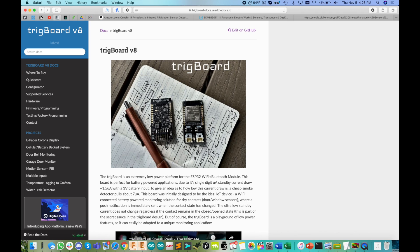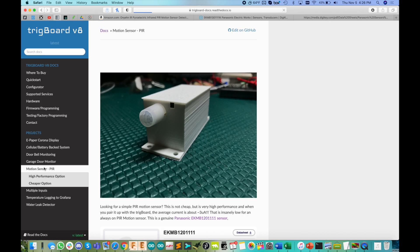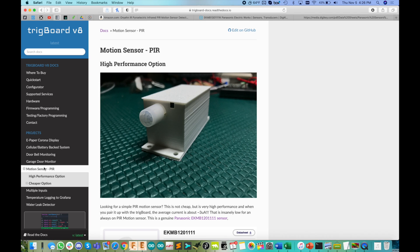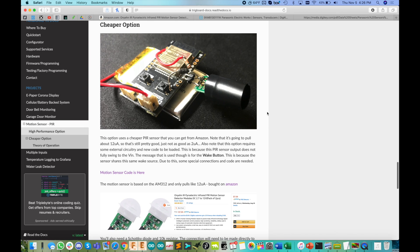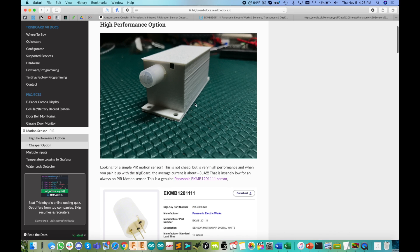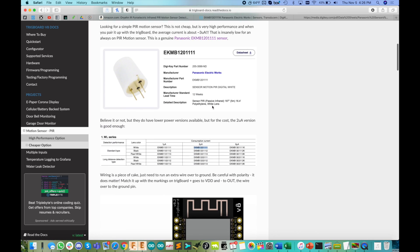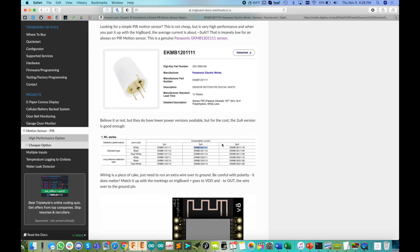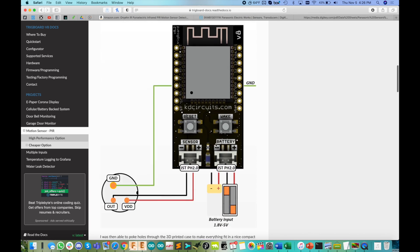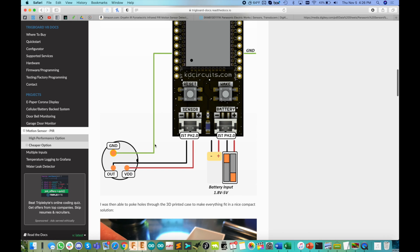As always over on the Trigboard VA docs, I've got this project documented over to the left here, motion sensor PIR. And I've got both of these, I've got the high performance option, as well as the cheap option with the AM312. Now I really like the high performance option because these sensors have a full swing output, meaning they go from their VCC voltage down to ground. So it hooks up perfectly to the Trigboard.